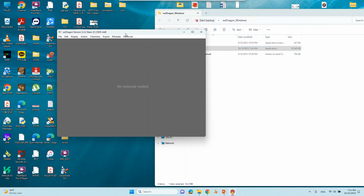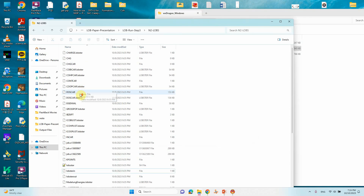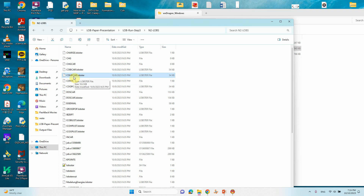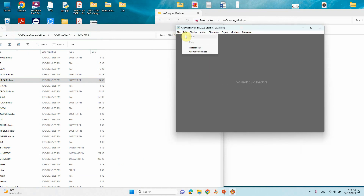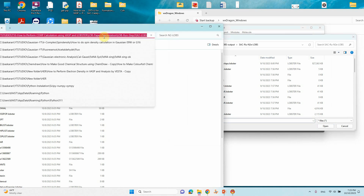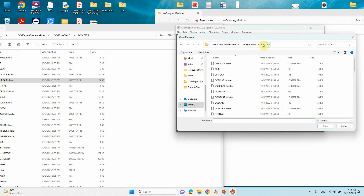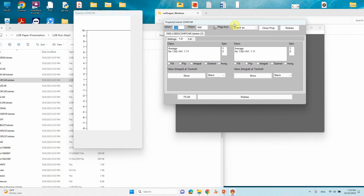We will use WXDragon to visualize our lobster result. Now go to the lobster result folder — last video I told you what the important files are. One important file is COHPCAR. Just open it with WXDragon — copy the path, paste it, press enter, and select your COHPCAR lobster file. Just open it and it will open like this.